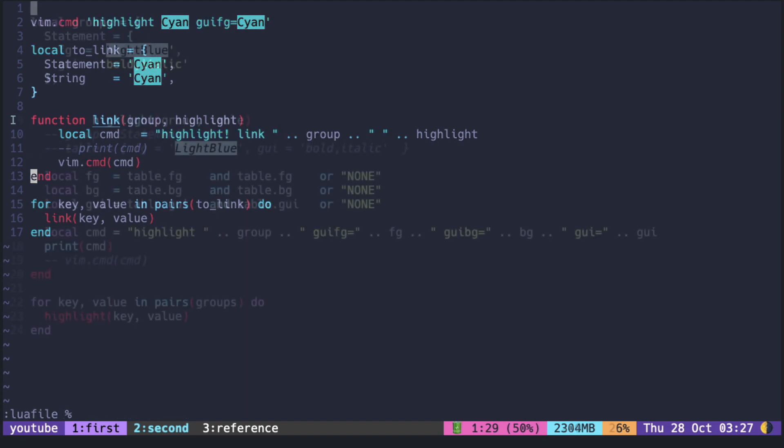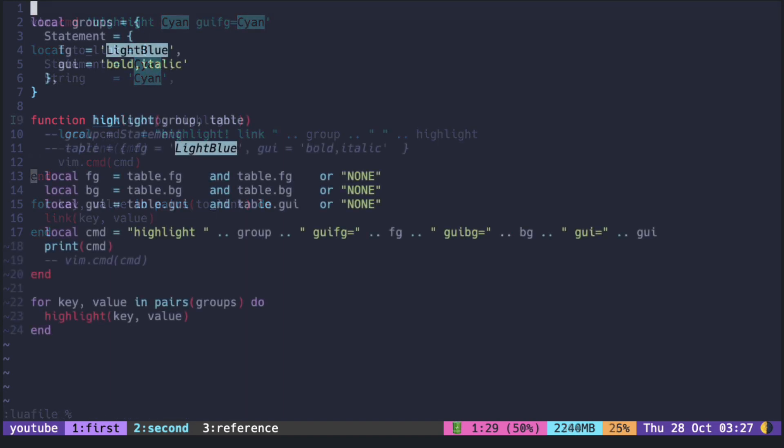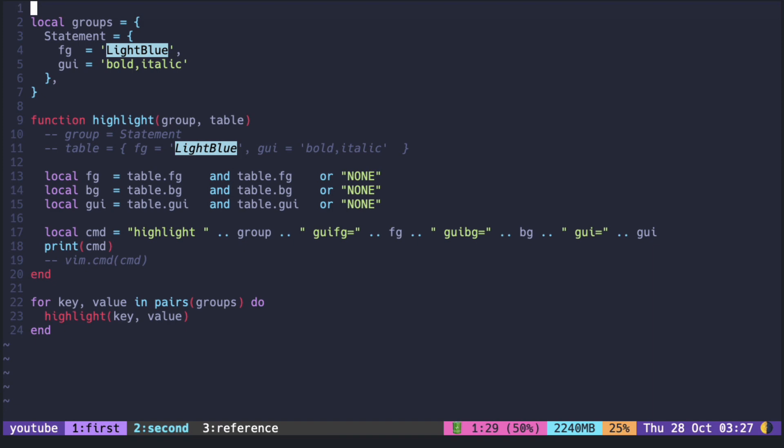This is for defining the highlight group similar to the link. It is just constructing the appropriate vim command inside the string.